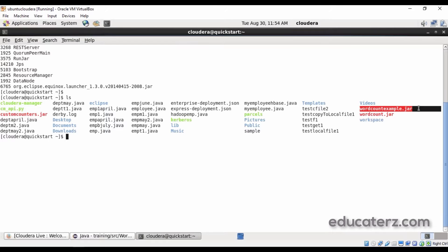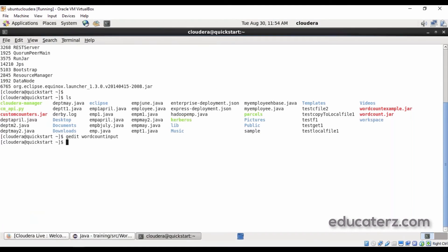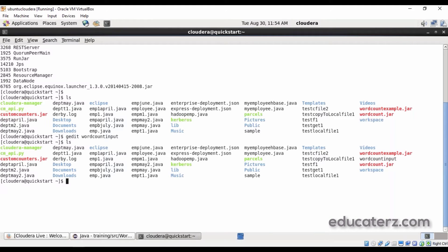Now we need an input file to execute the program. Create an input file using gedit — give it a name like 'wordcountinput' and enter the content: 'hello world how is world how are you'. Save that file. Then make sure this file is available in HDFS — use the copyFromLocal command to place it into the Hadoop Distributed File System.